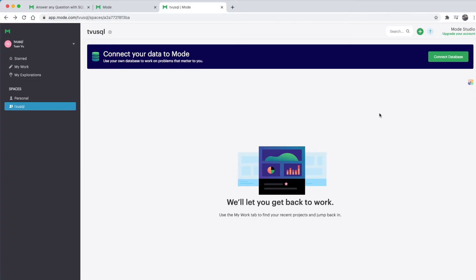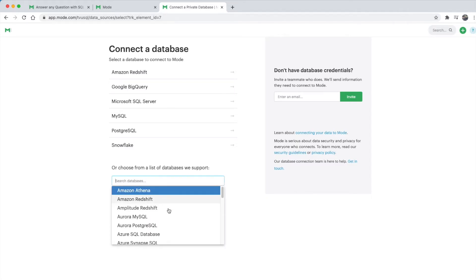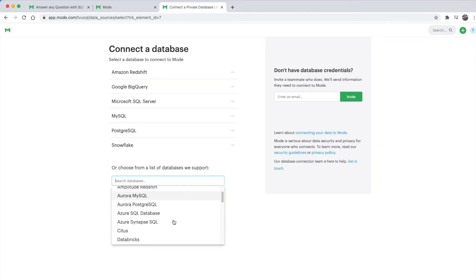On the right-hand side, you see a button that says 'connect to database'. This option is super convenient if you or your business has any private data stored in any other cloud platform or databases. Mode supports the majority of different databases, even privately hosted ones.